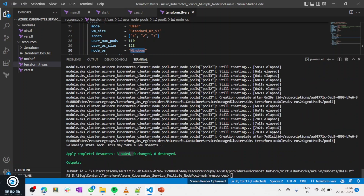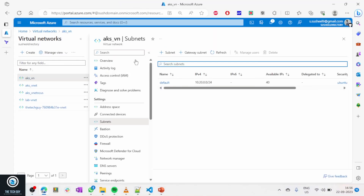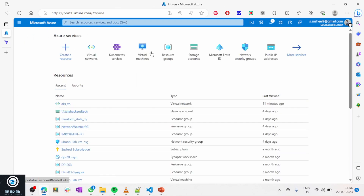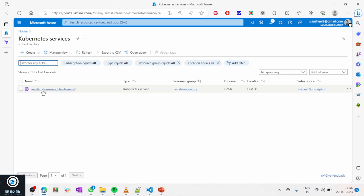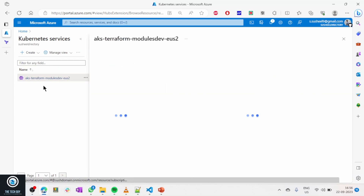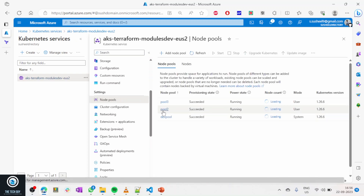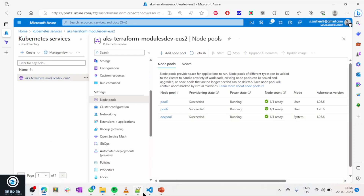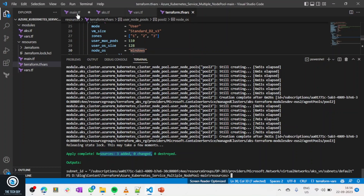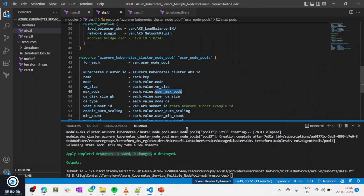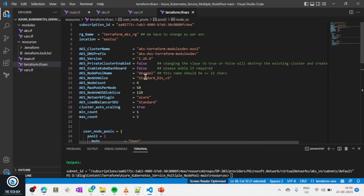Let me take you to the portal. Going to Home, then Kubernetes clusters — you can see the cluster was created. Going to node pools, you'll see default, pool2, and pool3. I also have a dev pool because in my terraform.tfvars my default node pool name was set to dev pool.